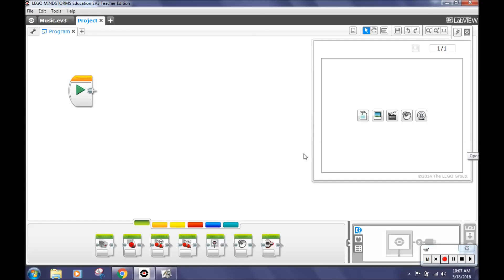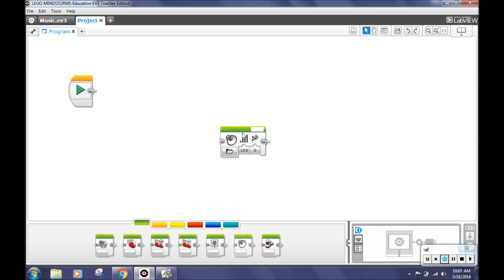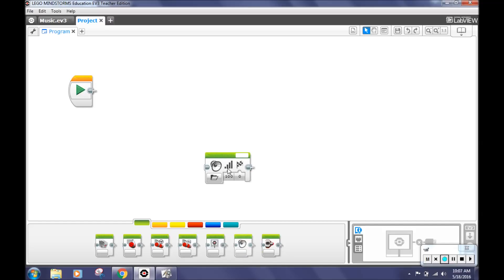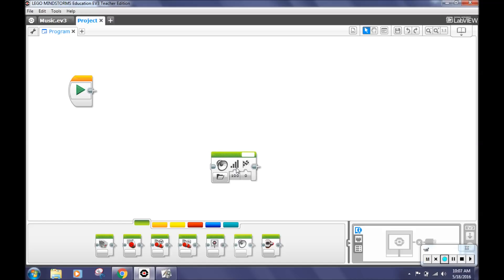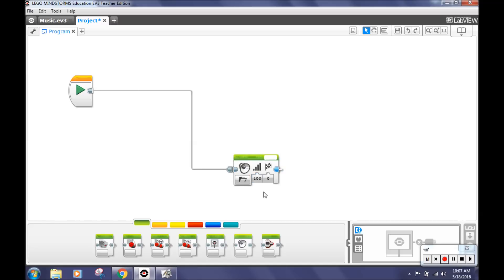When you open the EV3 programming software, we recommend you close the content editor to give you more space. To program this challenge, you first go to the green action tab and pull out a sound block. This will make your robot play a sound. Place the block underneath and to the right of the play block. Grab the connector that is on the play block and drag it down and connect it to the music note. This will allow your robot to play sound and move forward simultaneously.